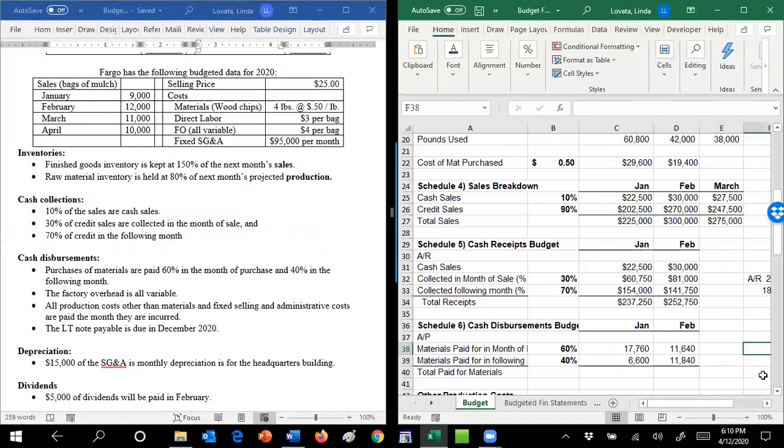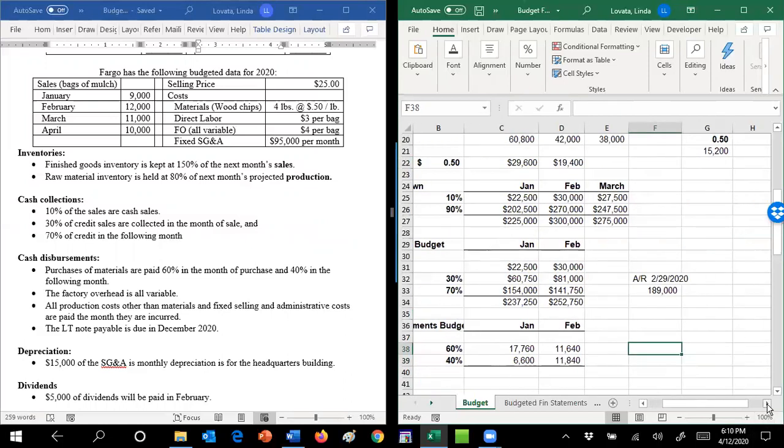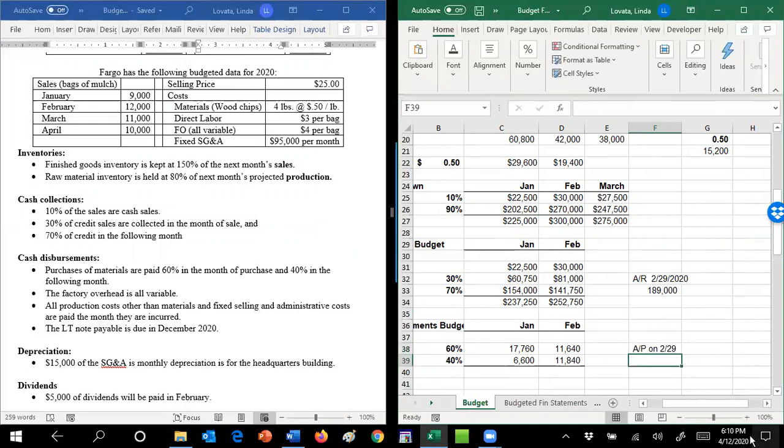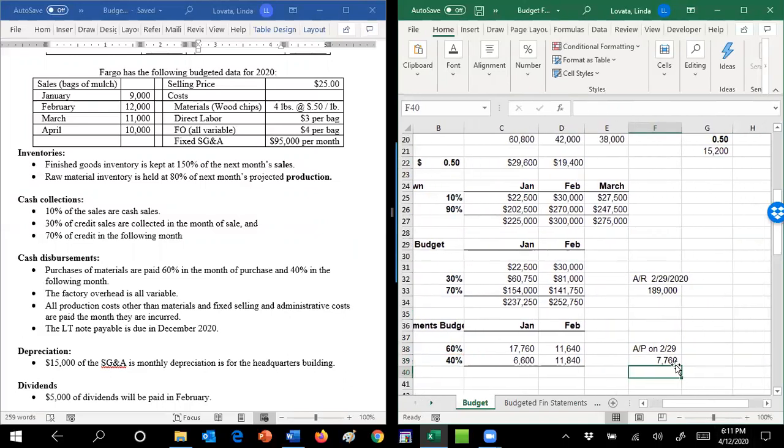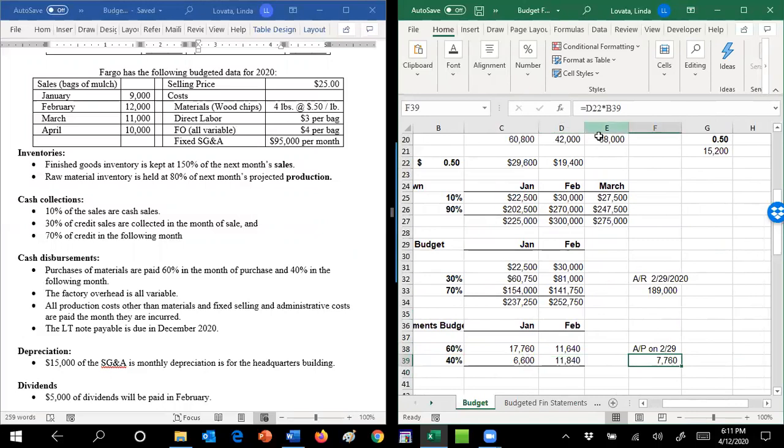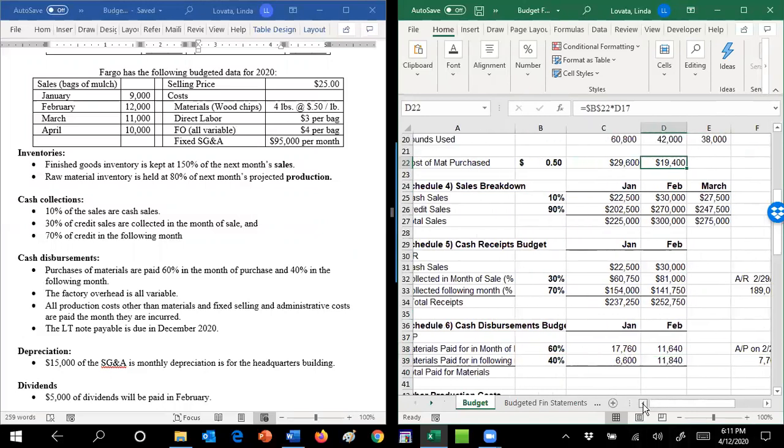Just because we might need it for later, our accounts payable then in February on $229,000. That's going to be the $19,400 times the 40% that's paid in the next month, or $7,760. And again, so this number and this number paid last, paid in the month and paid the next month, better come up to that $19,400. And it does.